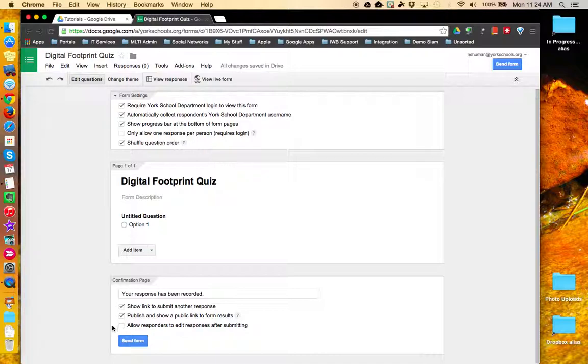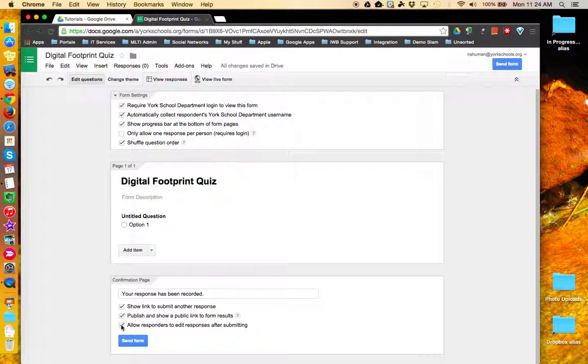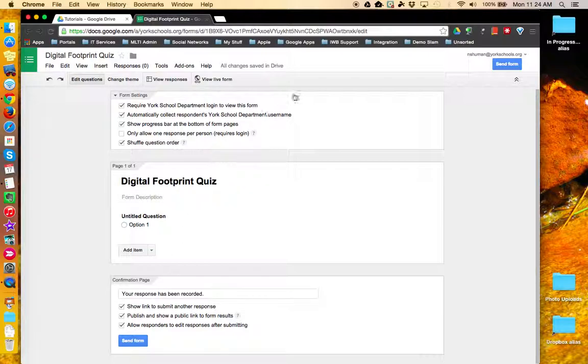And if you'd like the respondent to be able to edit the responses after submitting, you can check off the third box. You can change and configure the form settings and confirmation page at any time. This concludes this tutorial.